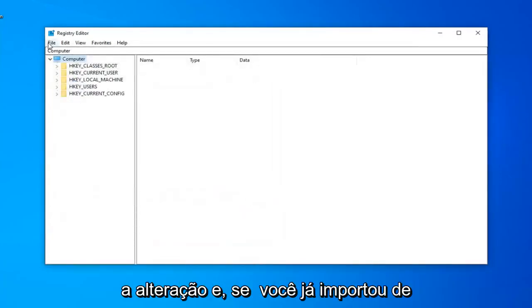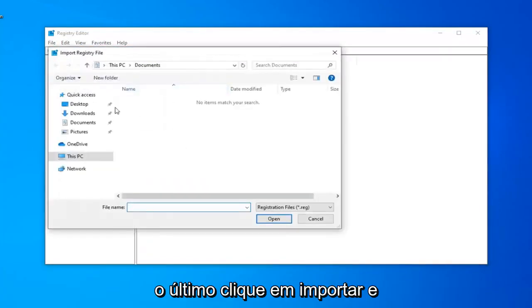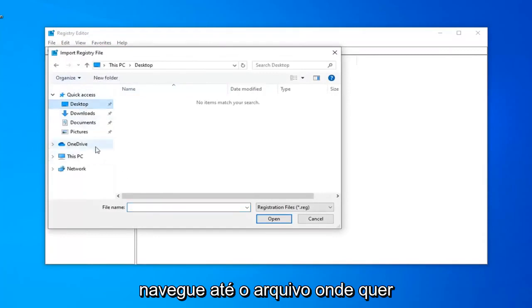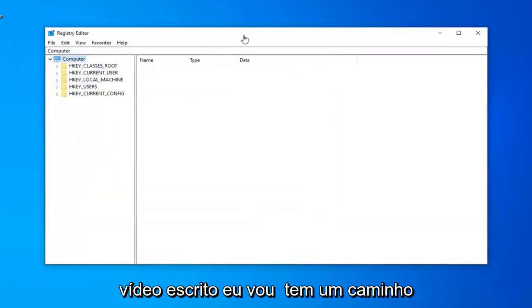And if you ever need to import it back in, very simple as well. Just go ahead and left-click on the File tab and then left-click on Import. And just navigate over to the file wherever it may be on your computer.